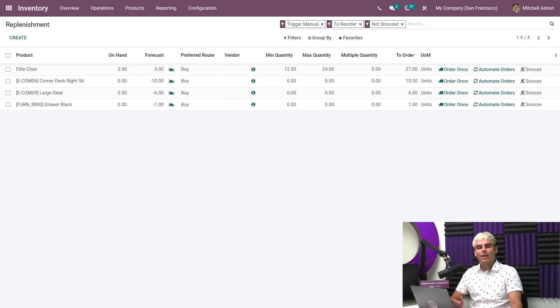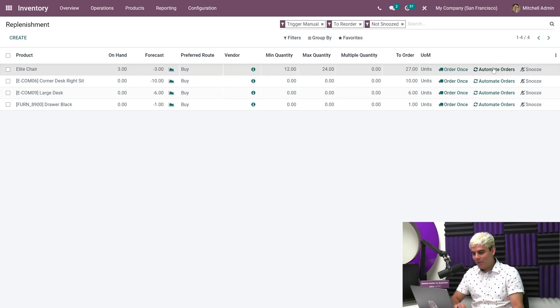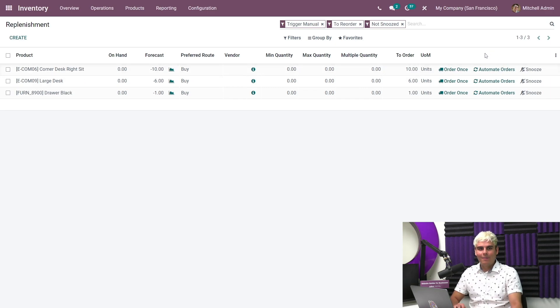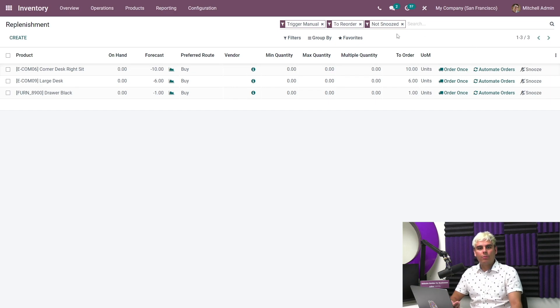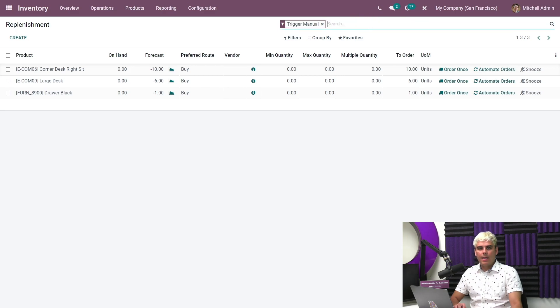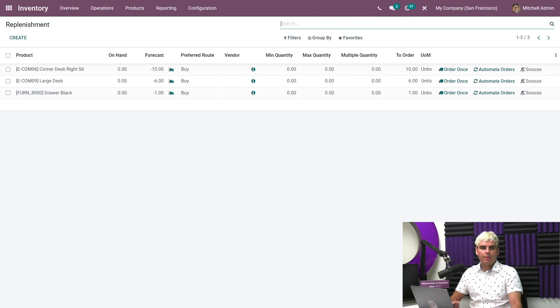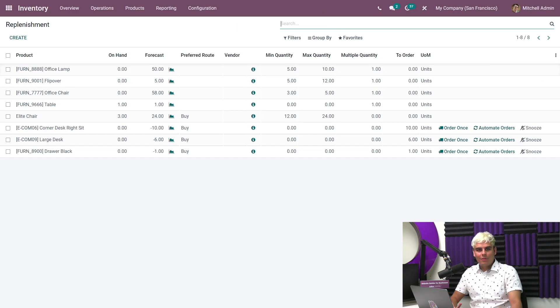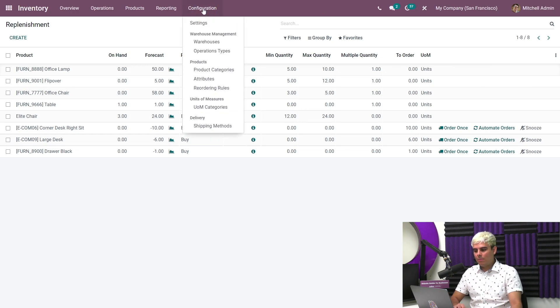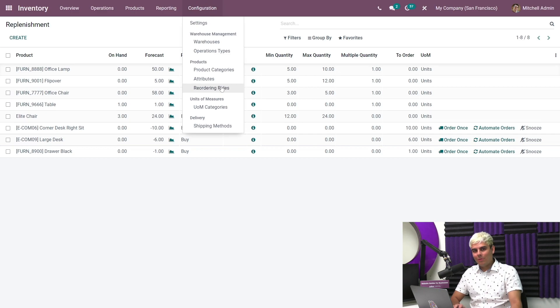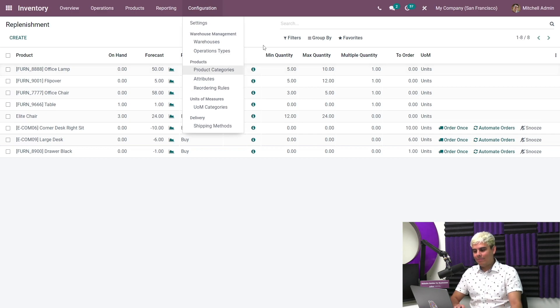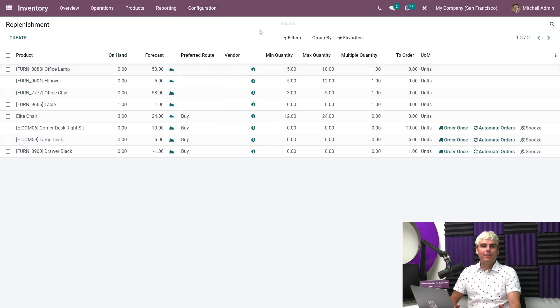So now that our elite chairs reordering rule is set, we can click on automate orders. Now, if we wanted to view all of our reordering rules, we can also just remove the filters that we see up here, and this will allow us to show them all. Or we could also just go over here to configuration menu, and click inside of reordering rules. And that's where we'll find them. Okay, now that we're done here,